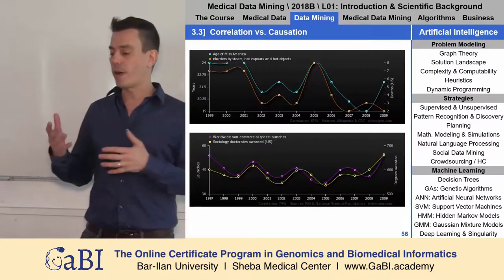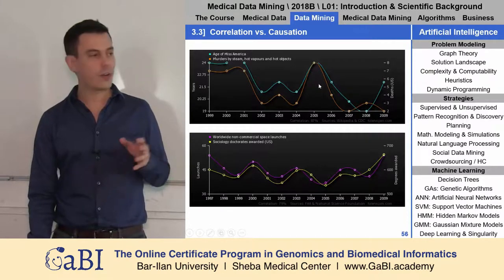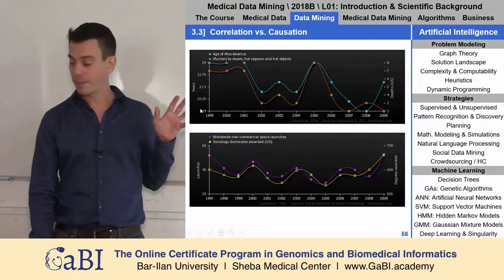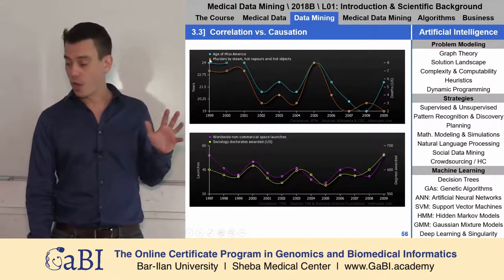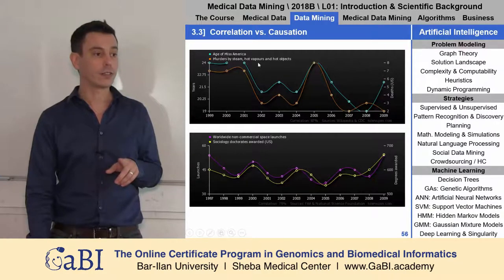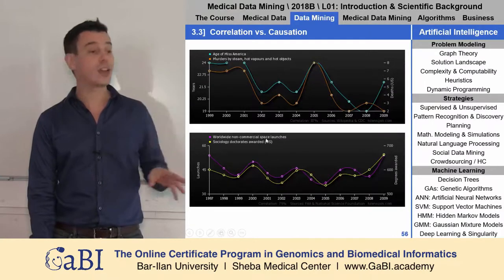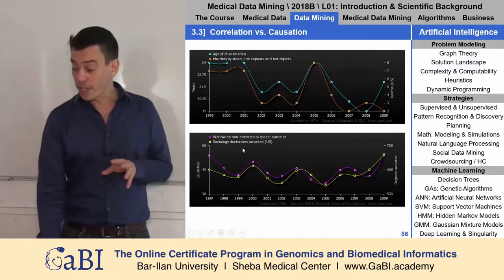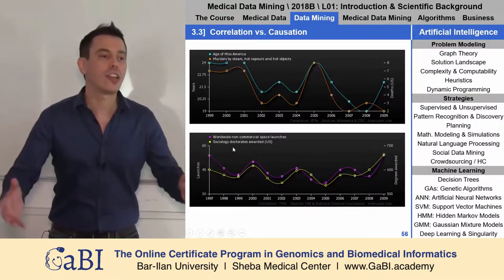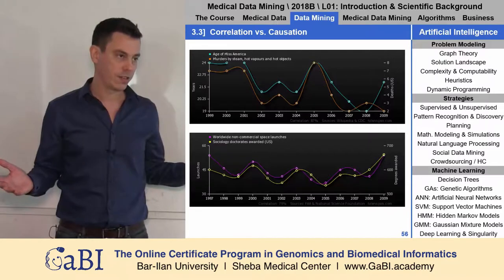The problem is telling apart correlation and causation. Here in these two charts you can see two very, very correlated curves — the blue one is the age of Miss America throughout the years, which is perfectly correlated with the number of murders by steam, hot vapors, and hot objects. Here you can see another nice correlation: worldwide non-commercial space launches perfectly correlated with the number of sociology doctorates awarded in the US. So when we have so much data, it is obvious that we will see correlations that mean nothing.